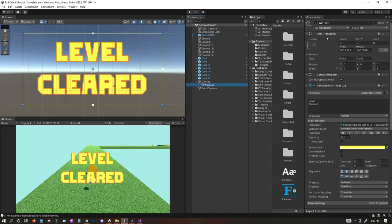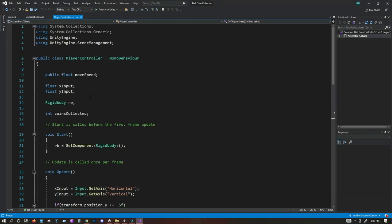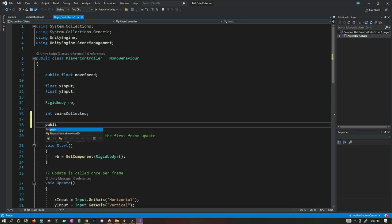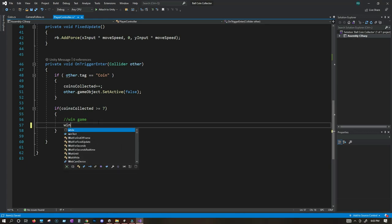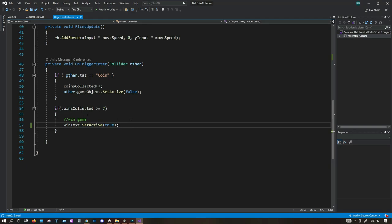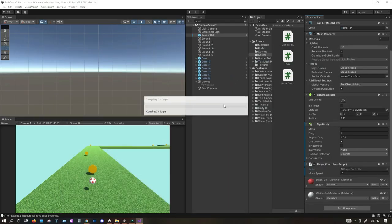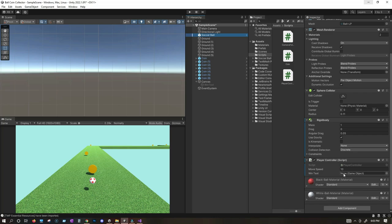Open the PlayerController script one more time. We need a reference to the win text: public GameObject winText. Whenever coinsCollected is greater than or equal to seven, we add: winText.SetActive(true). Save the script, go back to Unity, select the soccer ball, go to the PlayerController component, and drag and drop the winText game object into the Win Text field.